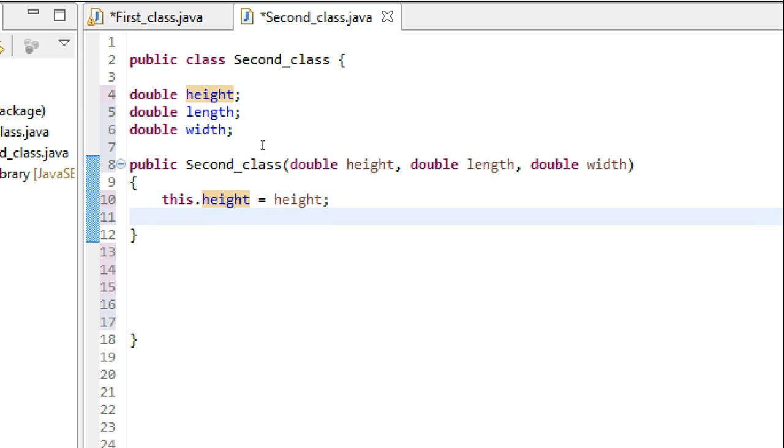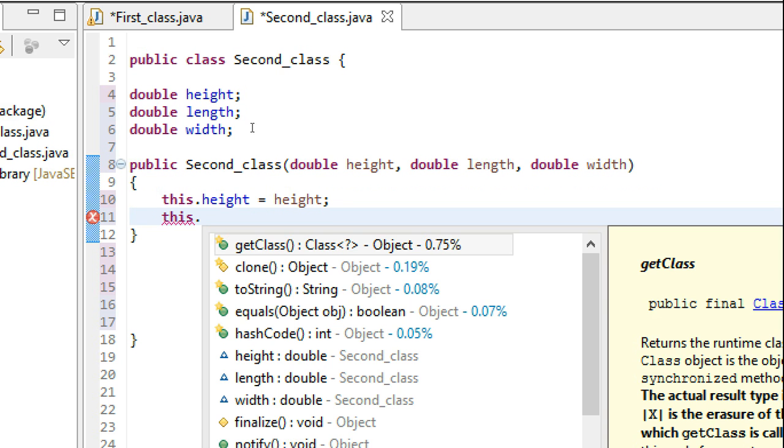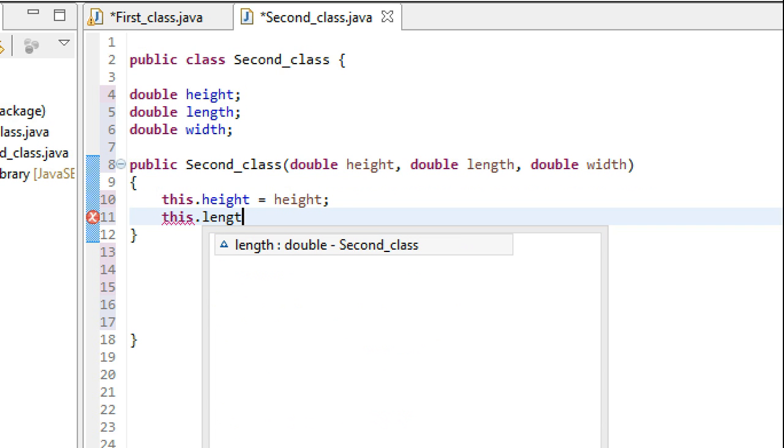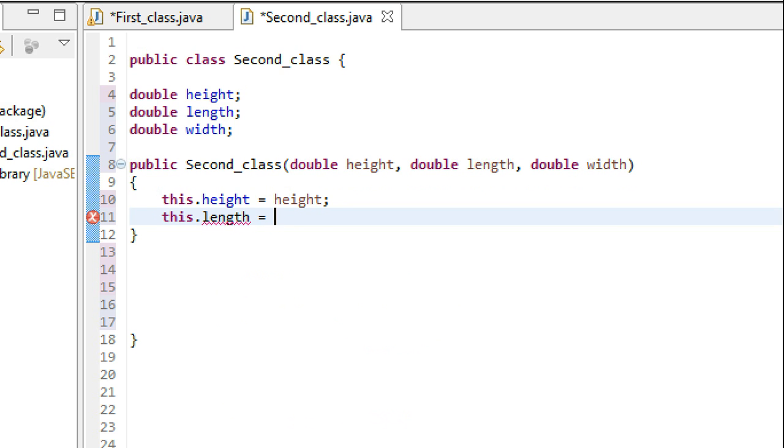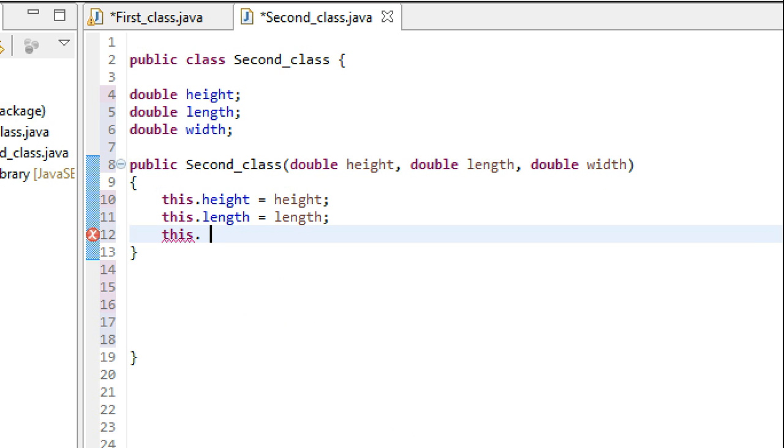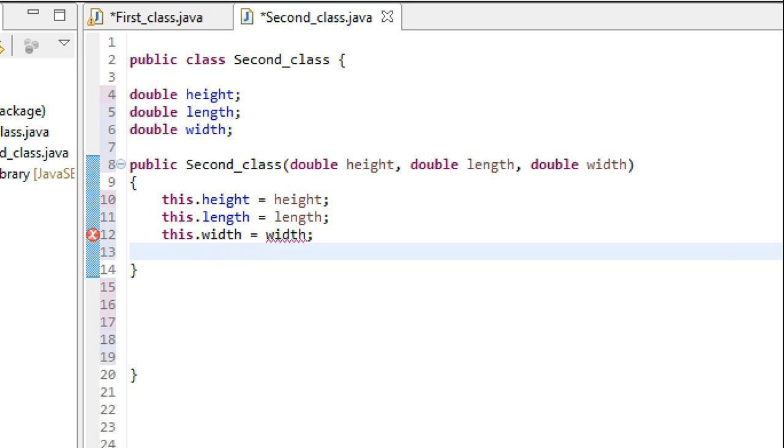So this is how we initialize something in constructors if the name of the parameter is the same as the name of the instance variable. This.length equals length, and this.width equals width.